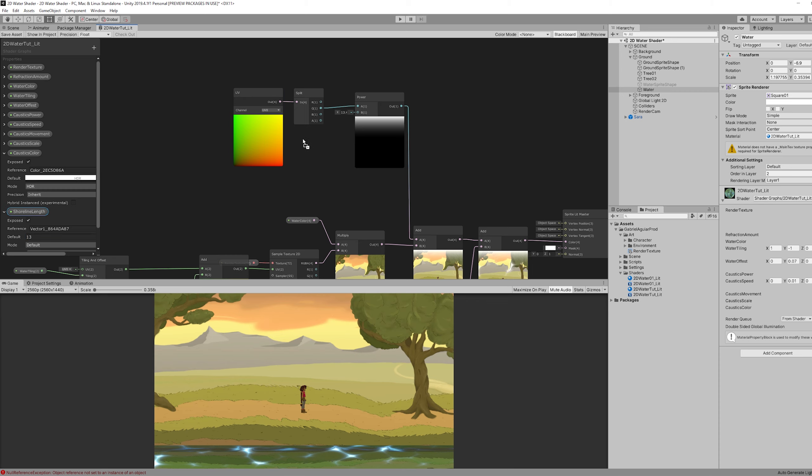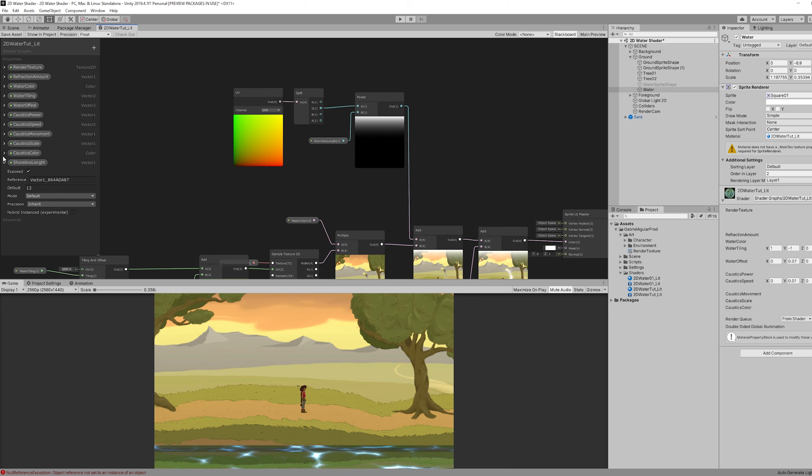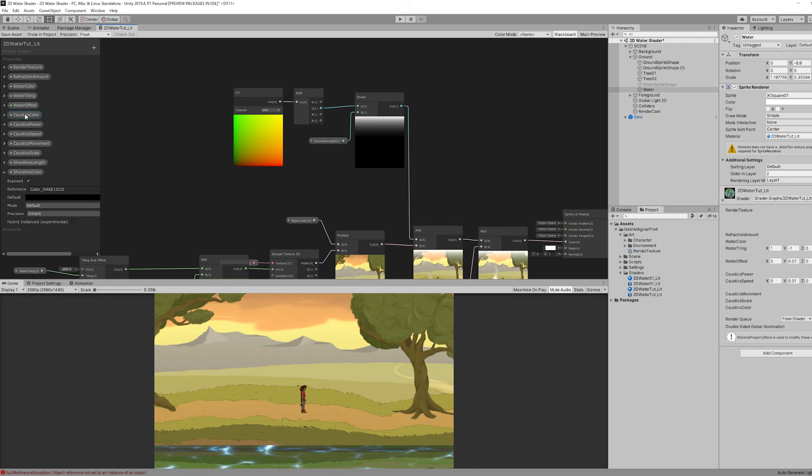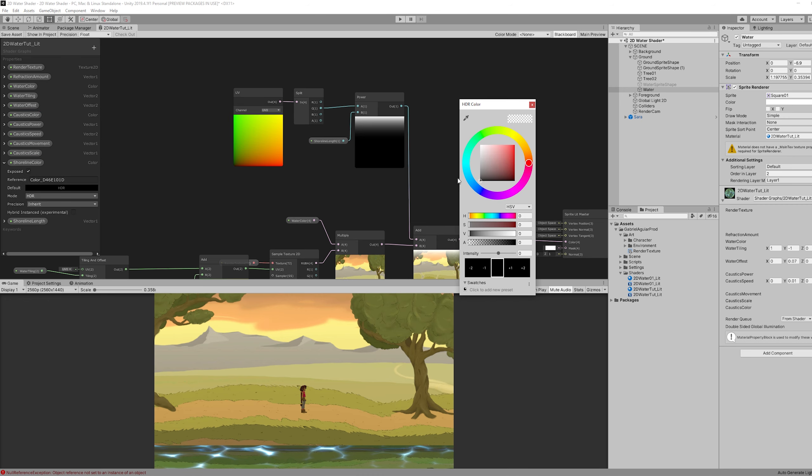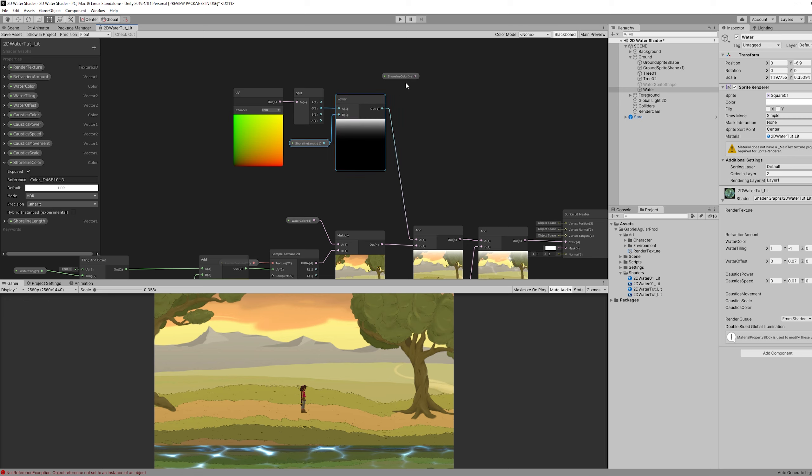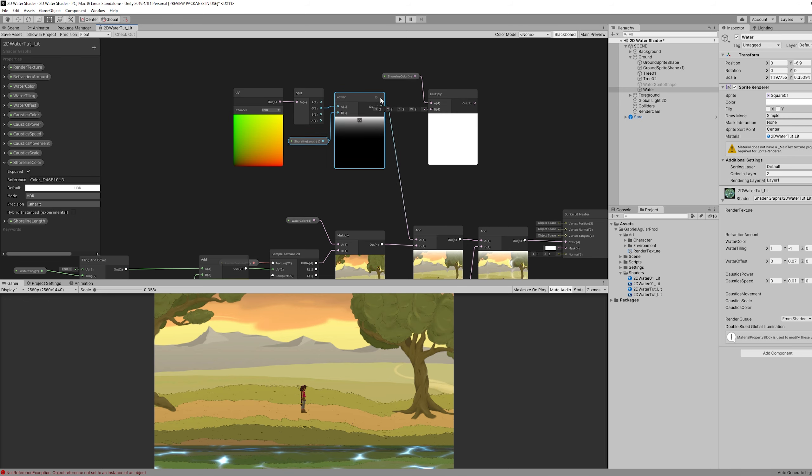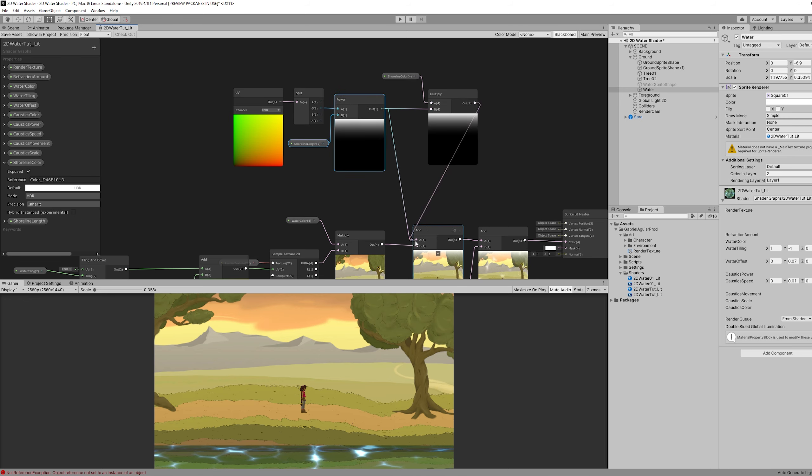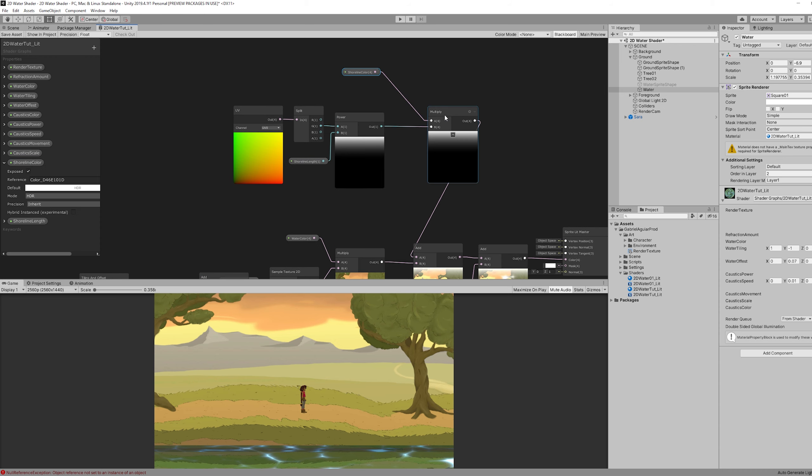And then we can also control the color of our shoreline with another color property. And multiply the shoreline color with the power node. And then replace the connection to the add.